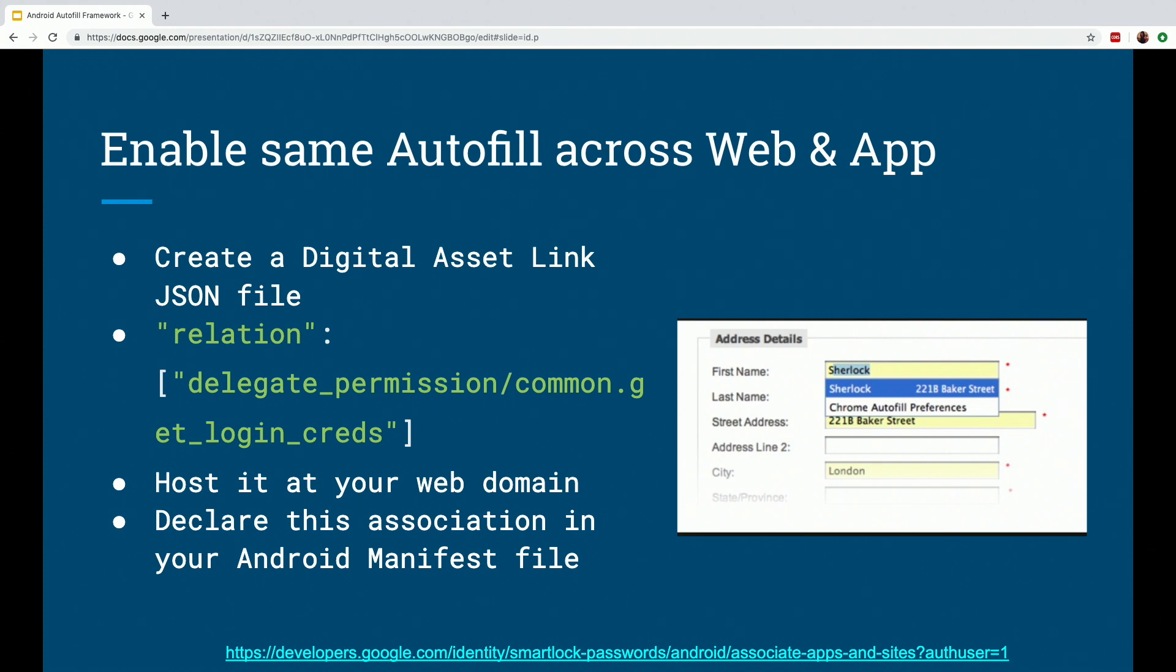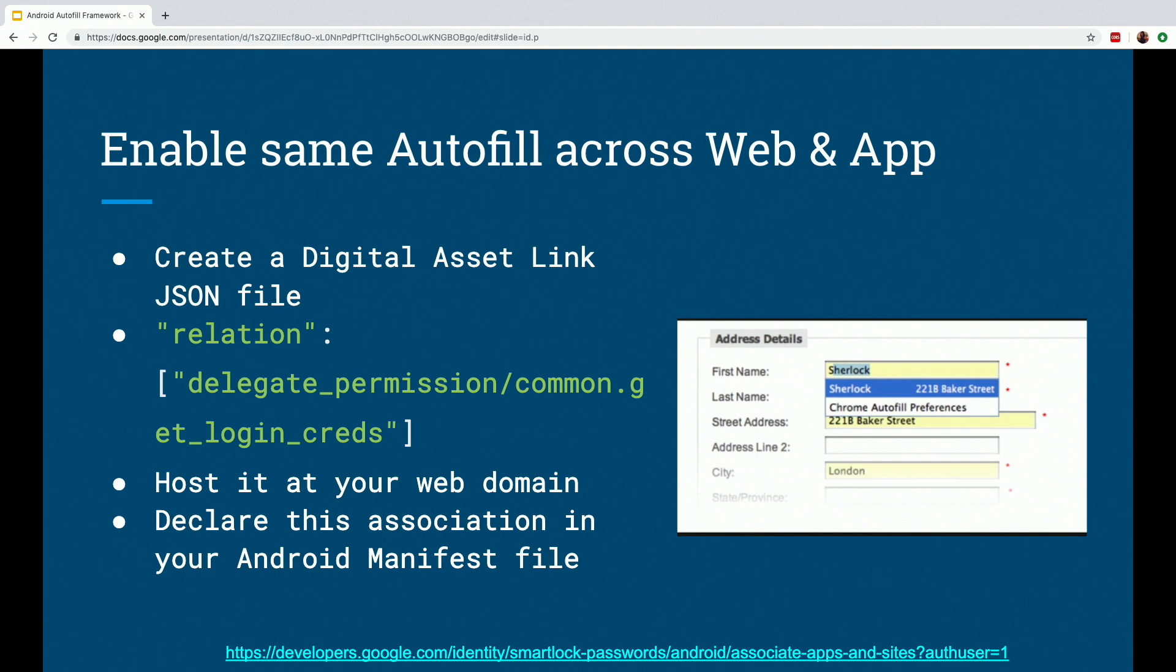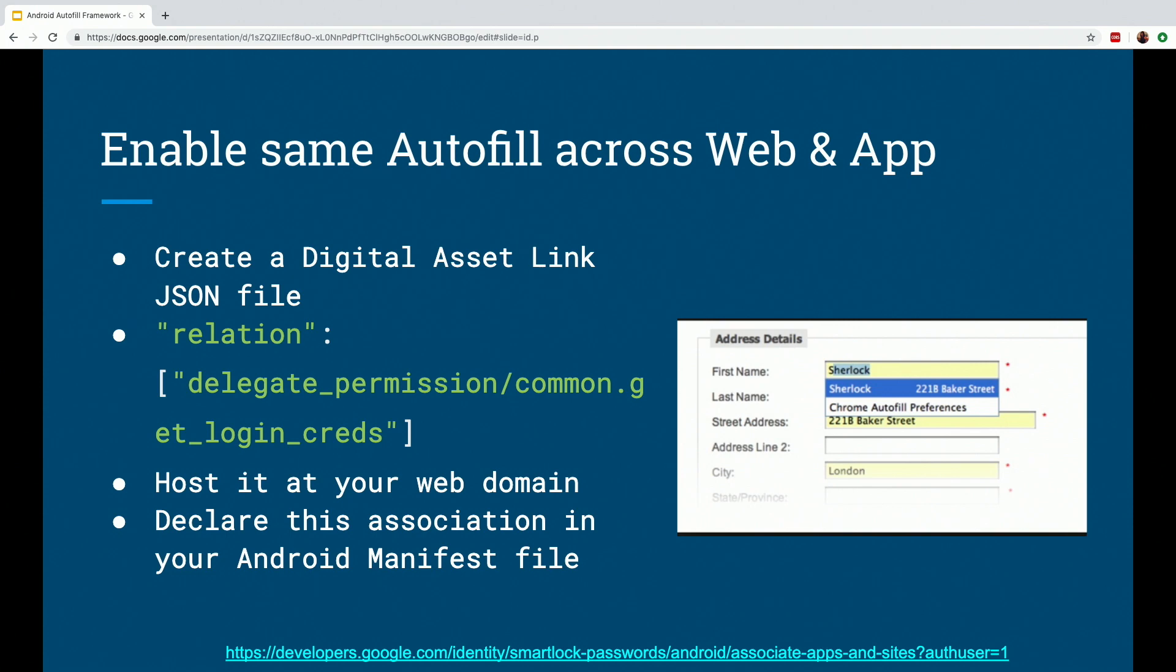Another thing that you can do is if you're using Autofill service like Google, you can actually make it easier for the user by sharing this Autofill data between the web and the Android app. So let's say user logins to the website using an Autofill service. If the website and the app are associated with each other, the user will have the same Autofill data available to enter into the Android app, which further leads to an enhanced user experience.